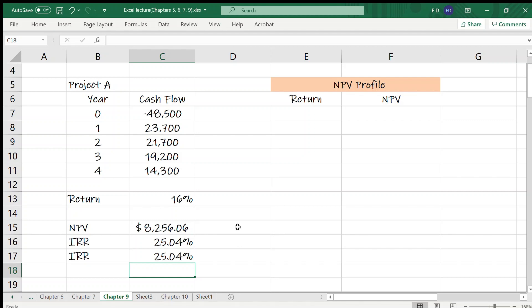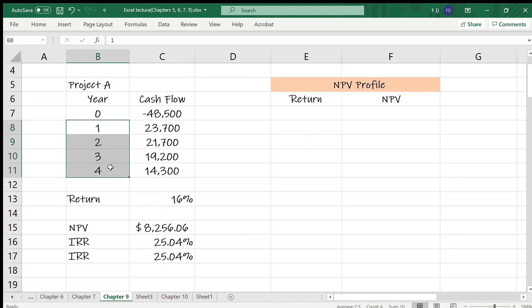Here, NPV and IRR functions assume that the cash flows happen at regular intervals. The length of time interval is one year for this project. If the cash flows happen at irregular intervals, we need to use the XNPV and XIRR functions. These have an additional argument, which is the date for each cash flow.